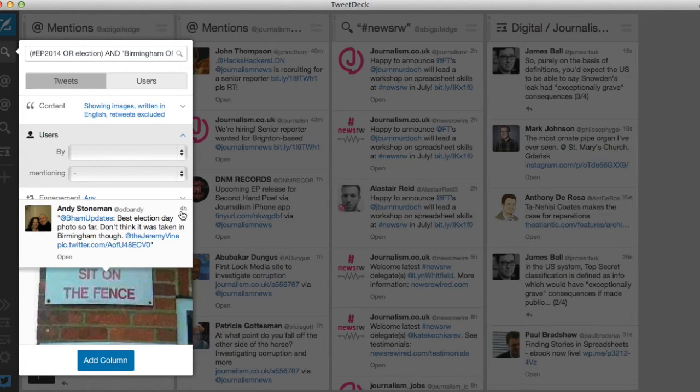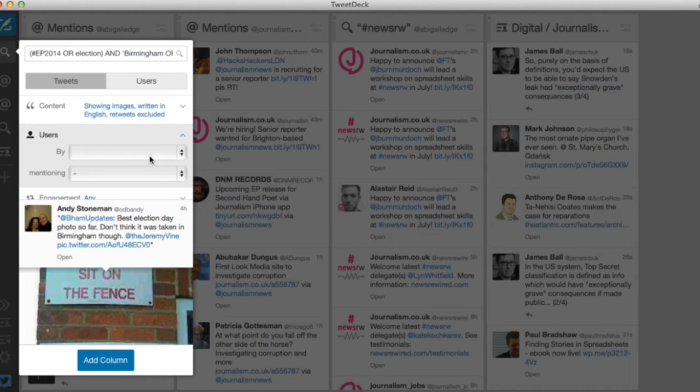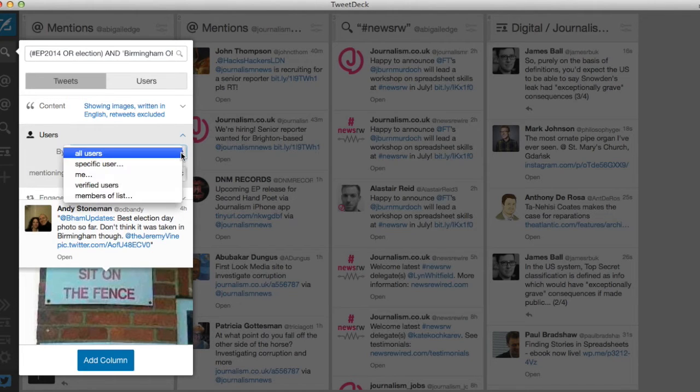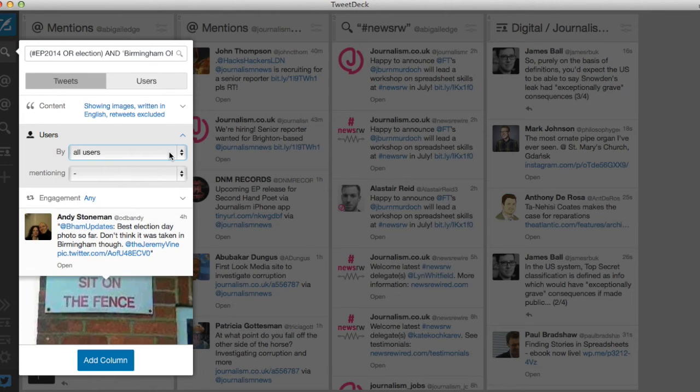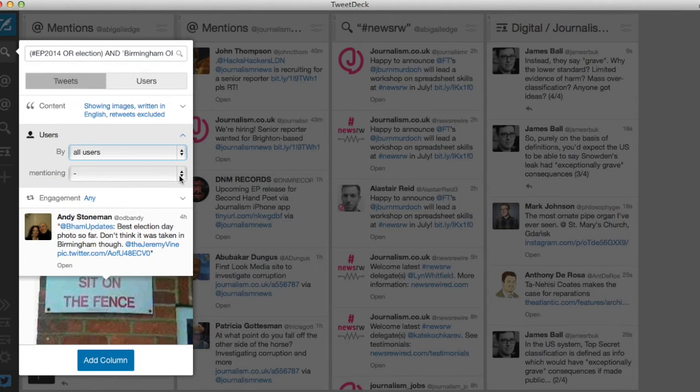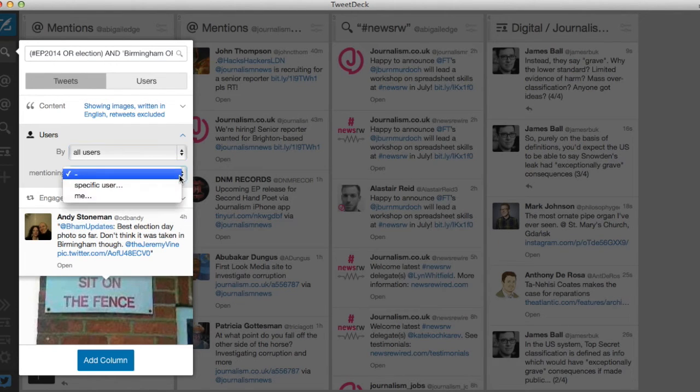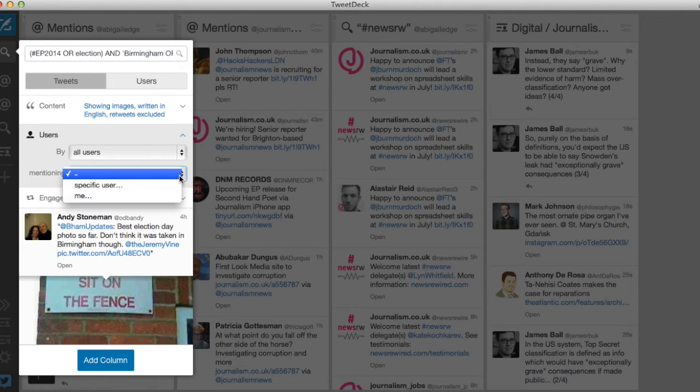In the user tab you can check when your keywords have been mentioned by a specific user including verified users and members of a particular list. You can also check when those users have mentioned another user in their tweet which is particularly useful for monitoring a conversation.